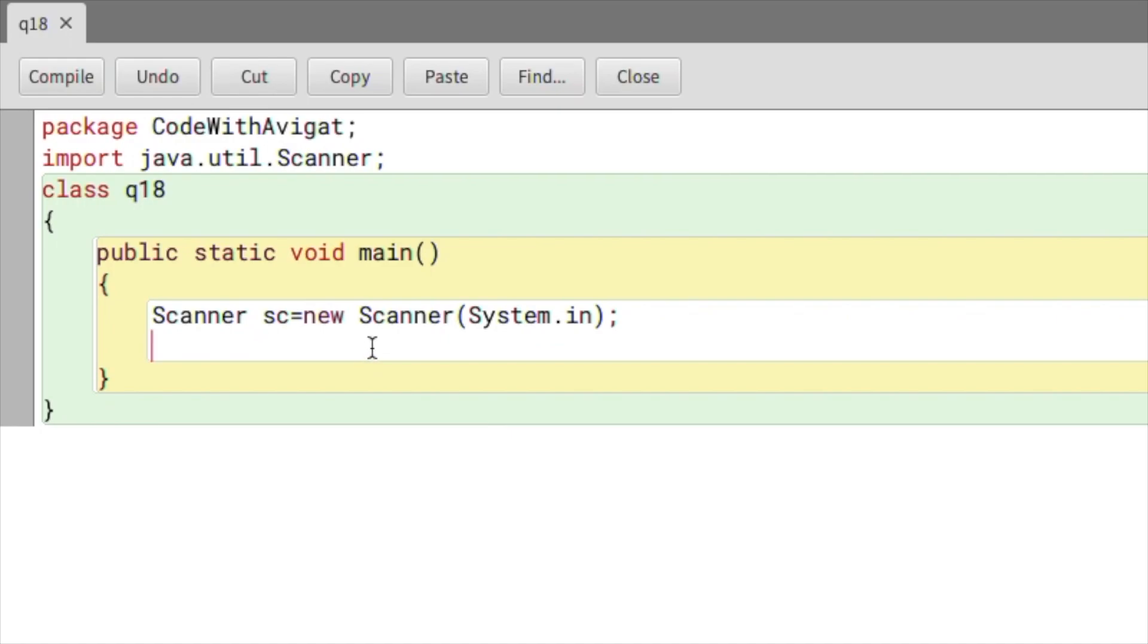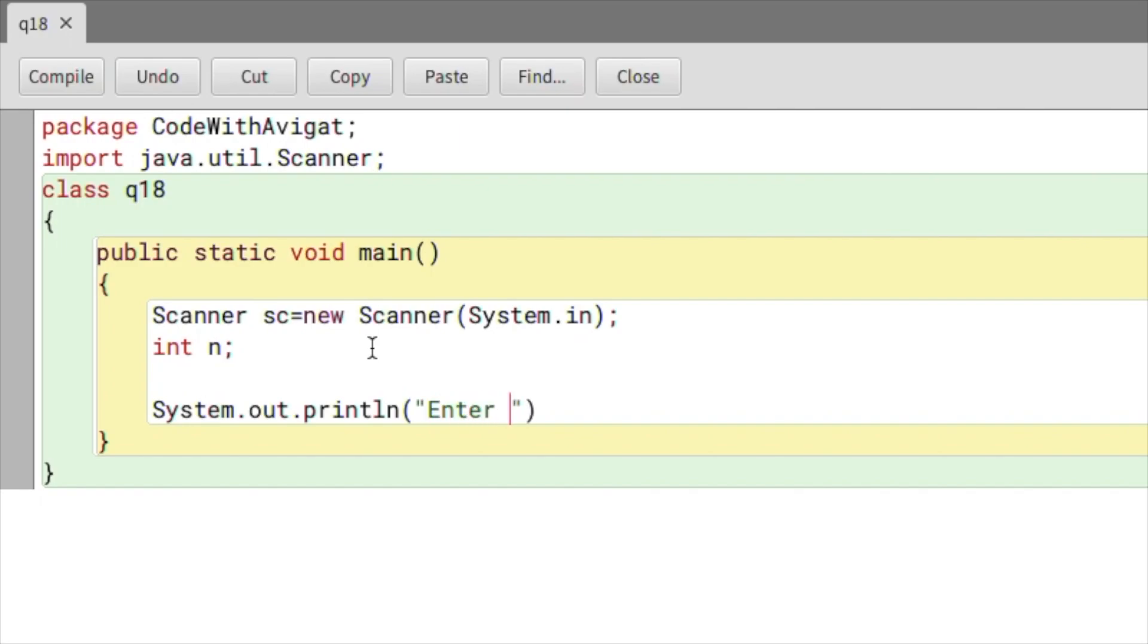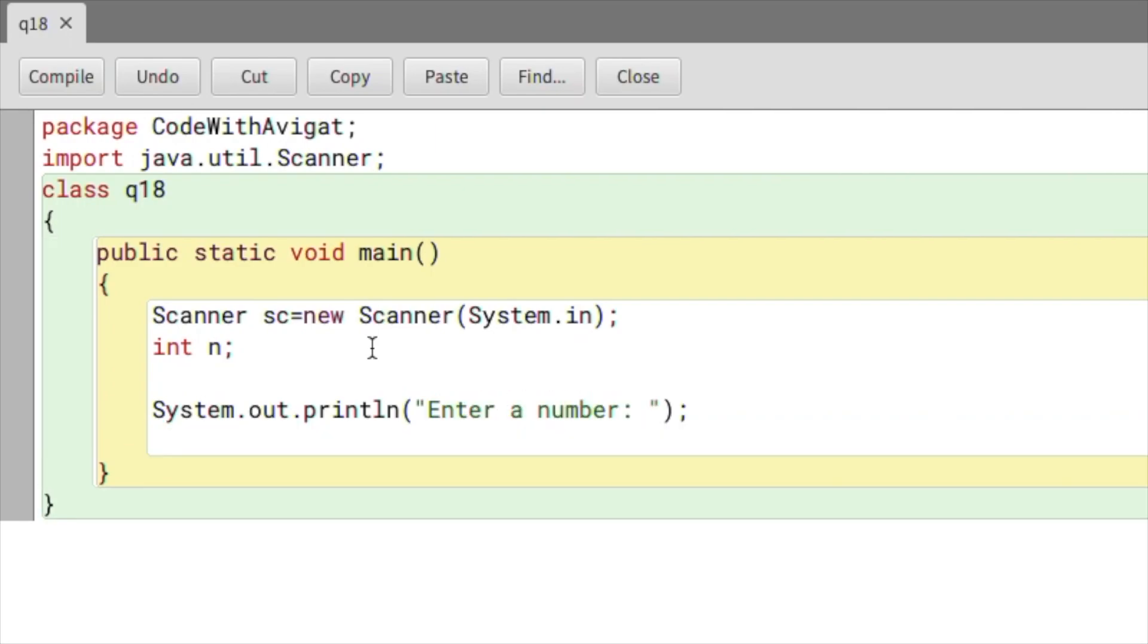First of all, I will create a variable called int n. After this variable is created, I will write my print statement to get input from the user. System.out.println, and here I will say 'Enter a number'. Now I'll be storing the inputted value in the variable n, so I'll say n is equal to sc.nextInt.